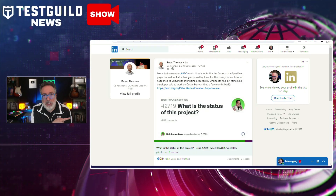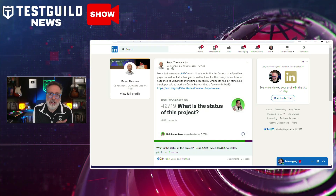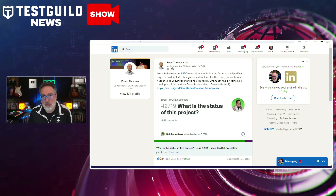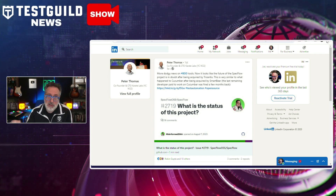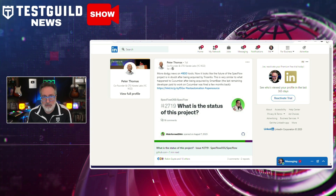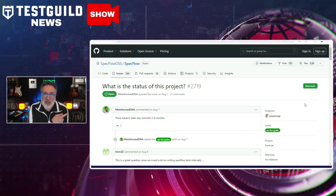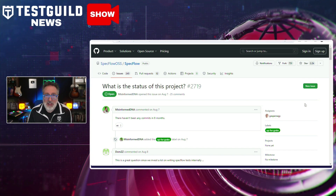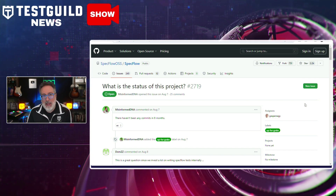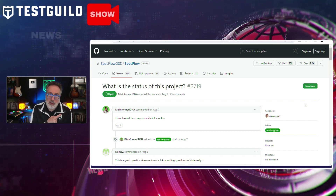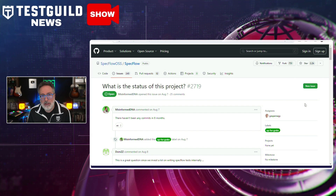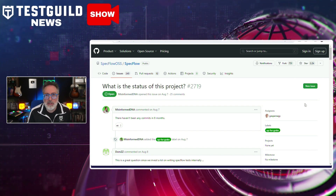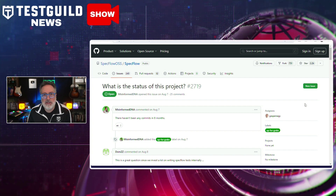Peter pointed to a discussion on GitHub where users and contributors of the SpecFlow project have expressed concerns about the project's inactivity. It's a long thread titled 'What is the Status of the Project?' highlighting that there haven't been any commits in the past eight months. Several contributors, including Gasper, who is one of the creators and main contributors of SpecFlow, chimed in to provide insights.